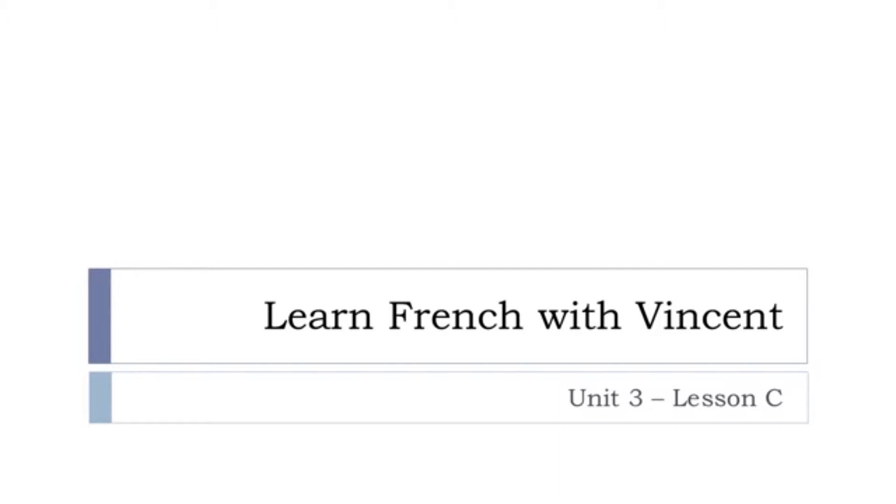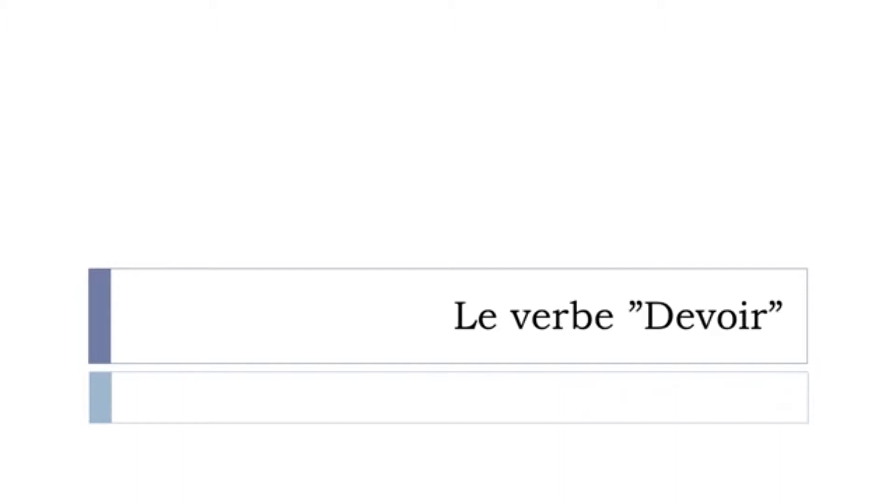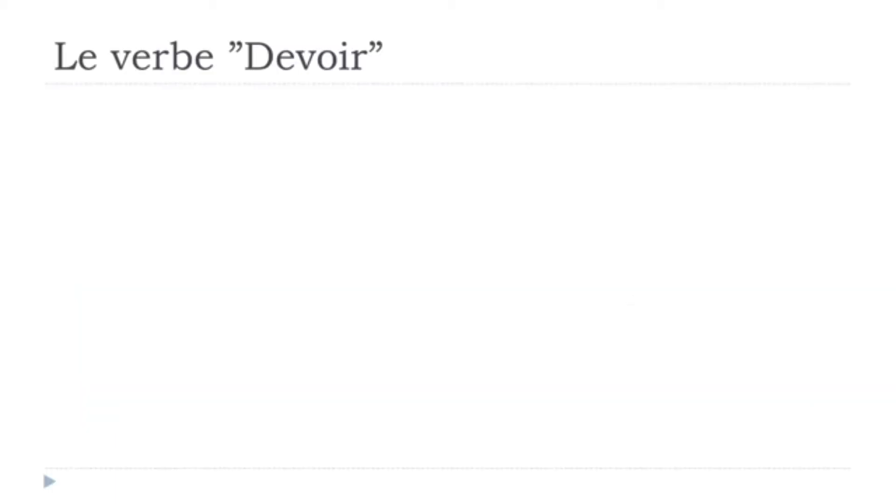So let's discover what we will see in this lesson. We will focus on le verbe devoir. Devoir means to must. It's quite useful and especially it's not a regular verb, so it's always good to spend a few minutes on the conjugation at the present of this verb. Let's start now with le verbe devoir, to must, at the present form.